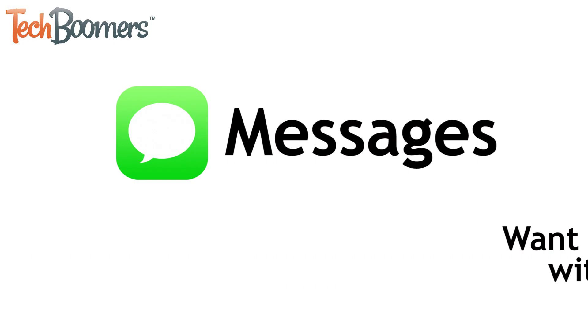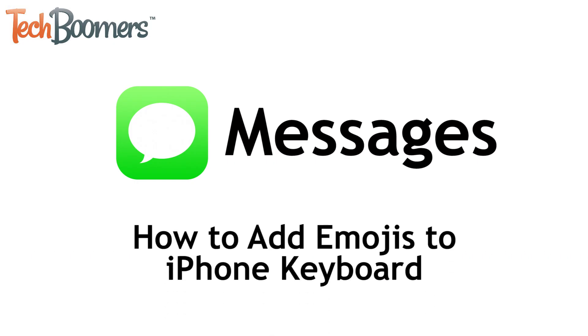I'm Jessica from TechBoomers.com. In this video, I'll be showing you how to add emojis to your iPhone keyboard. Now let's get started.